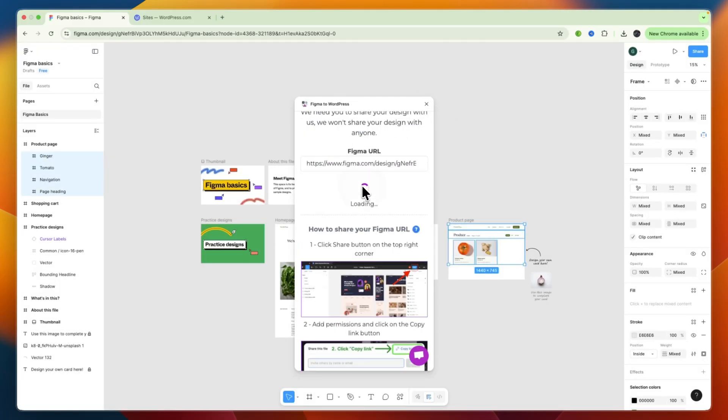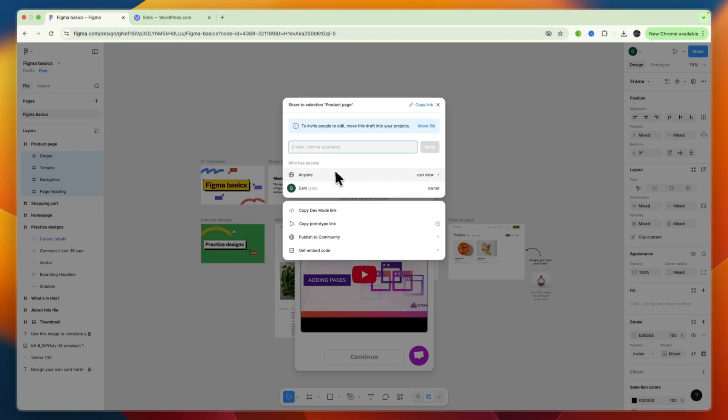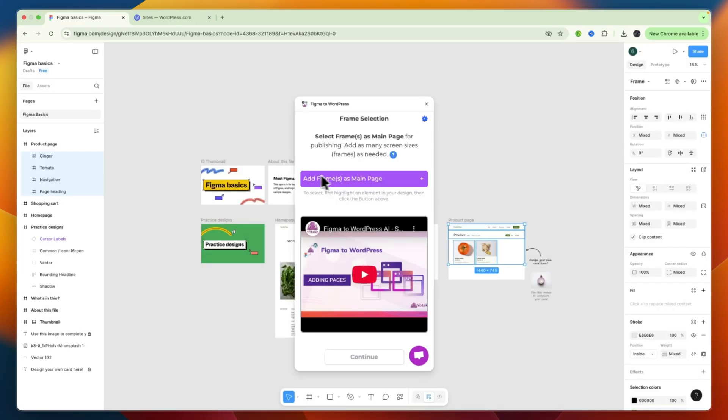Then paste in your Figma URL, and click Create Your Website. Now, by the way, the access does need to be anyone, because otherwise, they cannot read the page.